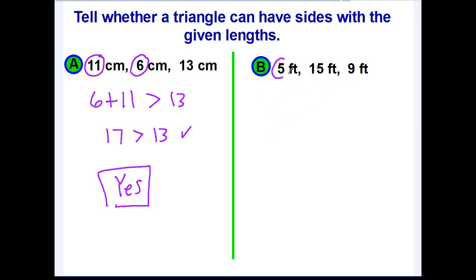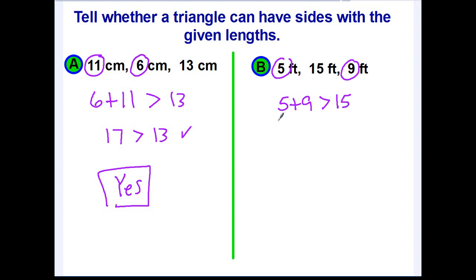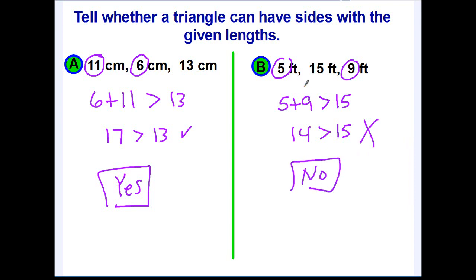For example B, write down the numbers. The two smaller sides are 5 and 9, so their sum — five plus nine — should be greater than the longer side of 15. Five plus nine is fourteen. Is fourteen greater than fifteen? No, it is not. So the answer is no: these three side lengths will not form a triangle. And that's all there is to it — you are now ready to practice.